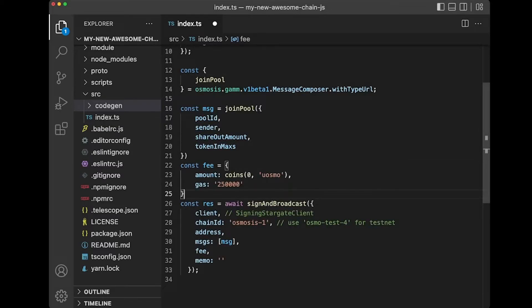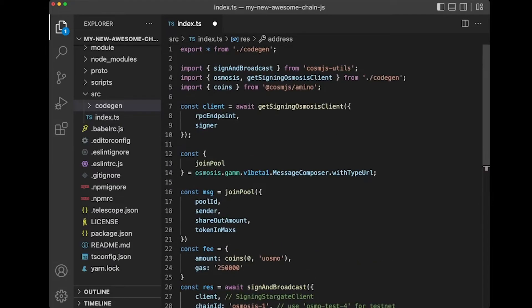So there you have it. This is how you sign and broadcast the message. You effectively create the message, create the fee, and get the address — which, by the way, you can usually get from the signer, which you should already have from either using CosmJS or Kepler.